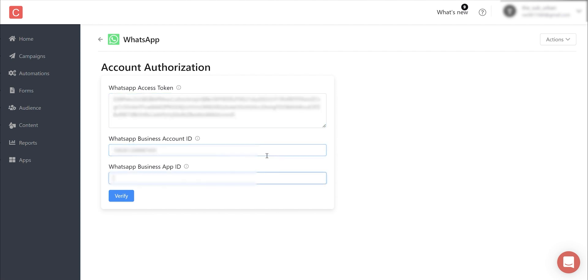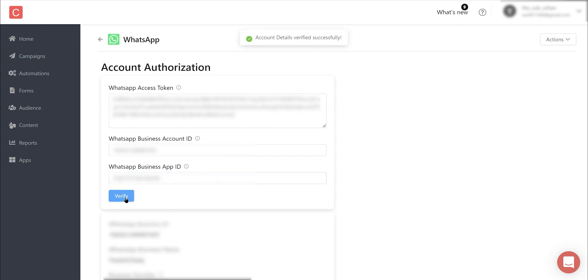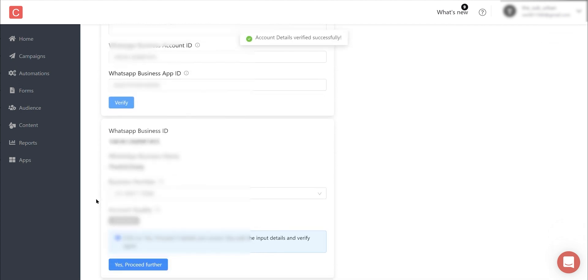Once the installation is done, you need to paste the access token, business account ID, and app ID which we copied to our clipboard while setting up the WhatsApp in Meta dashboard. Paste the details here and click on Verify. Once the verification is done, you will see a success notification on top.